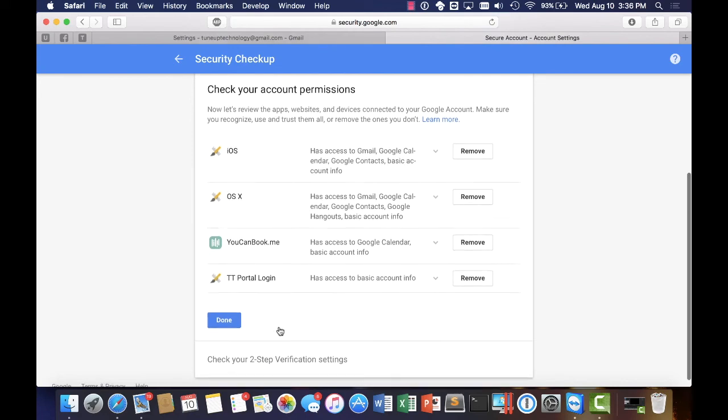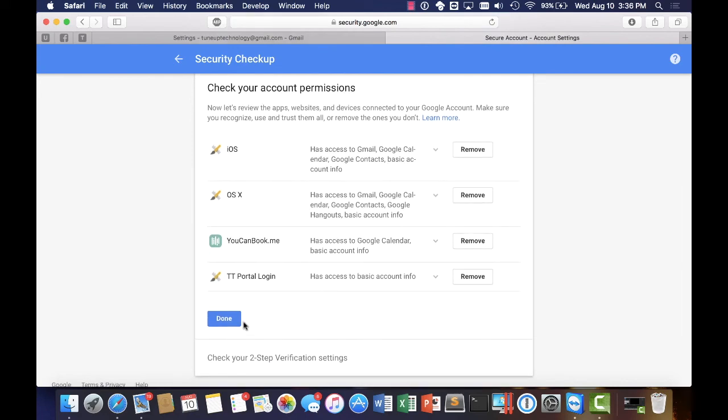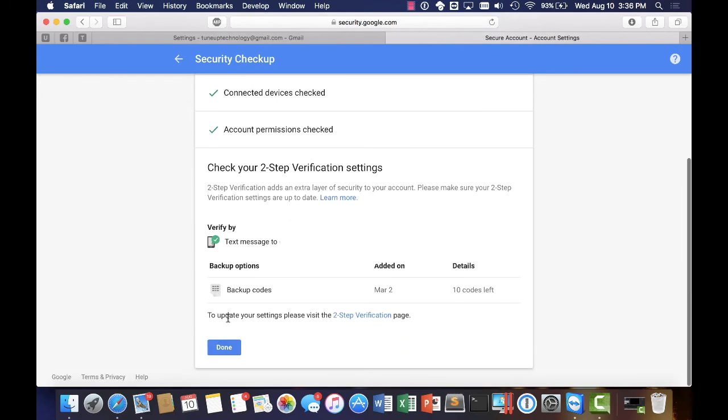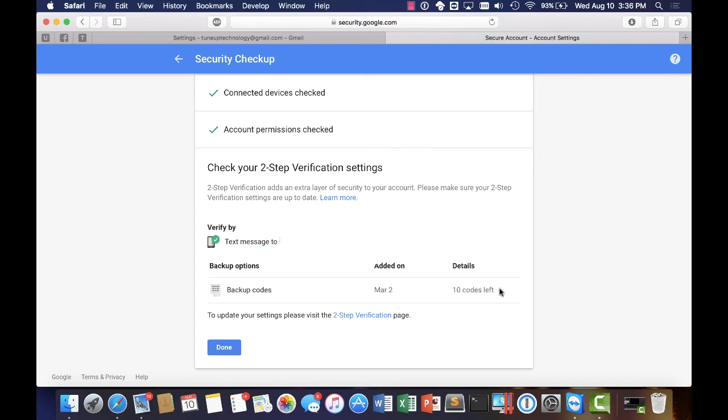Lastly we can set up two step verification. I've already had mine set up earlier and so anytime that I need to send a text it'll send it to my phone. I also do have those 10 backup codes set up as well and you can set those all up here by clicking on this link right there. Everything's good for me but I would suggest that you certainly set it up to get yourself secured. I'm going to go ahead and hit done.